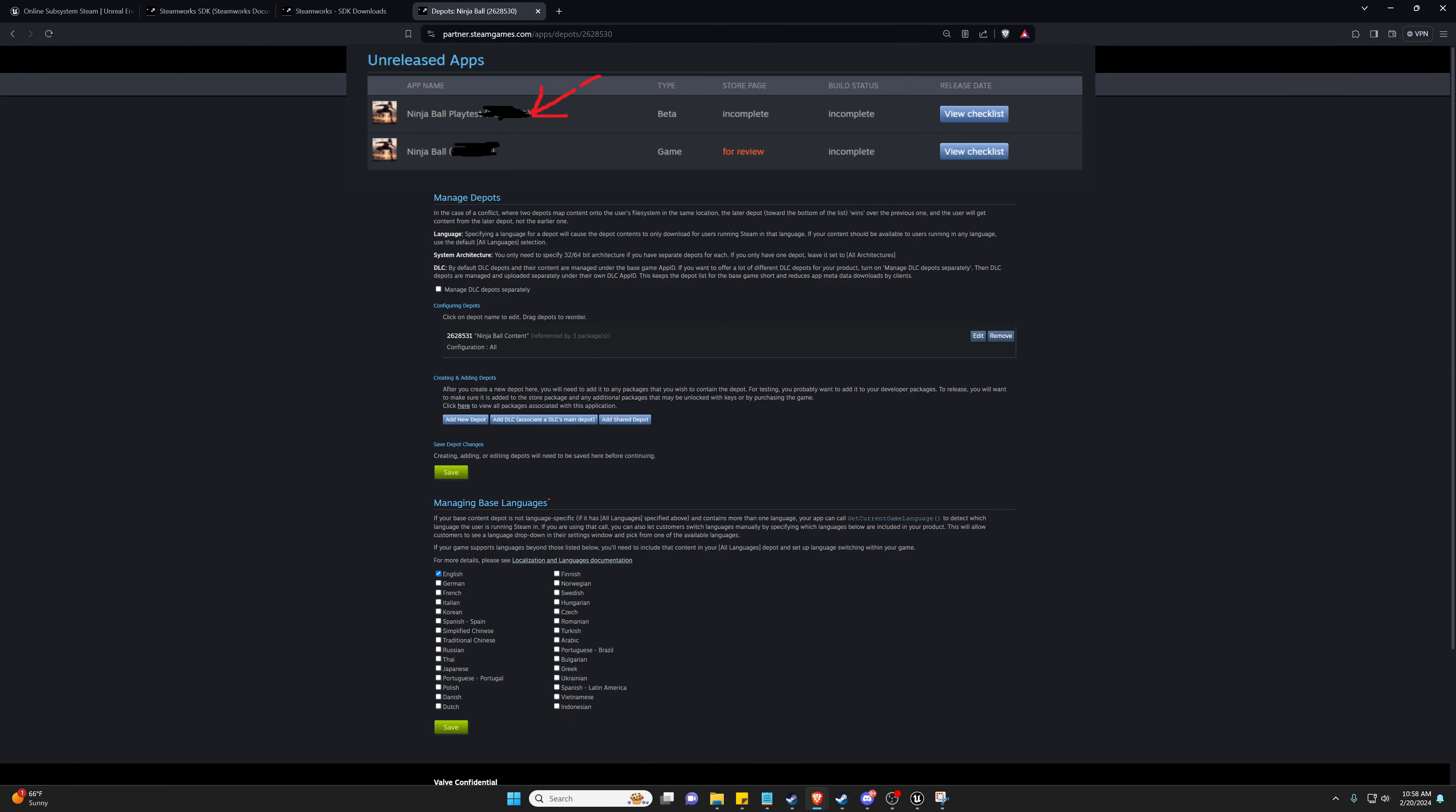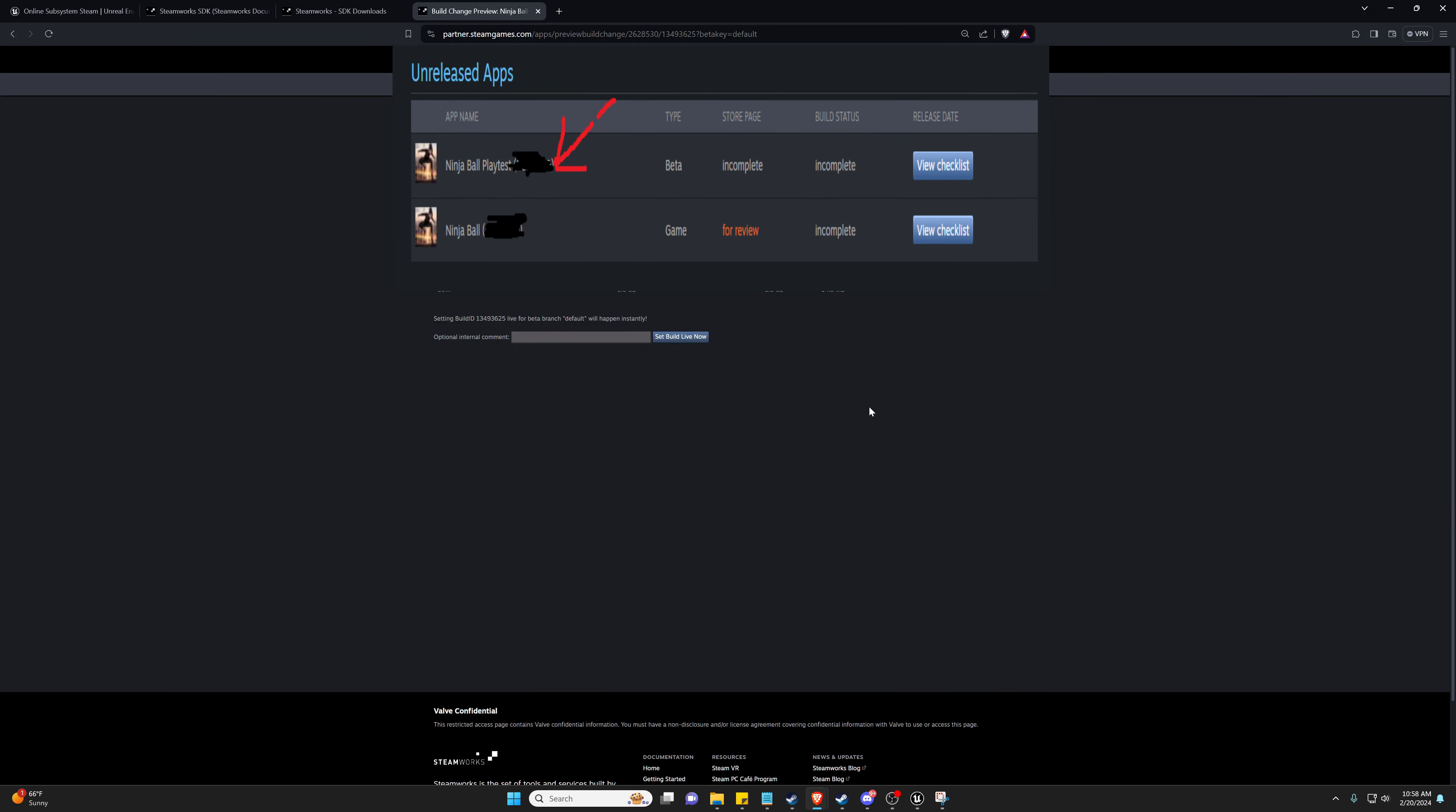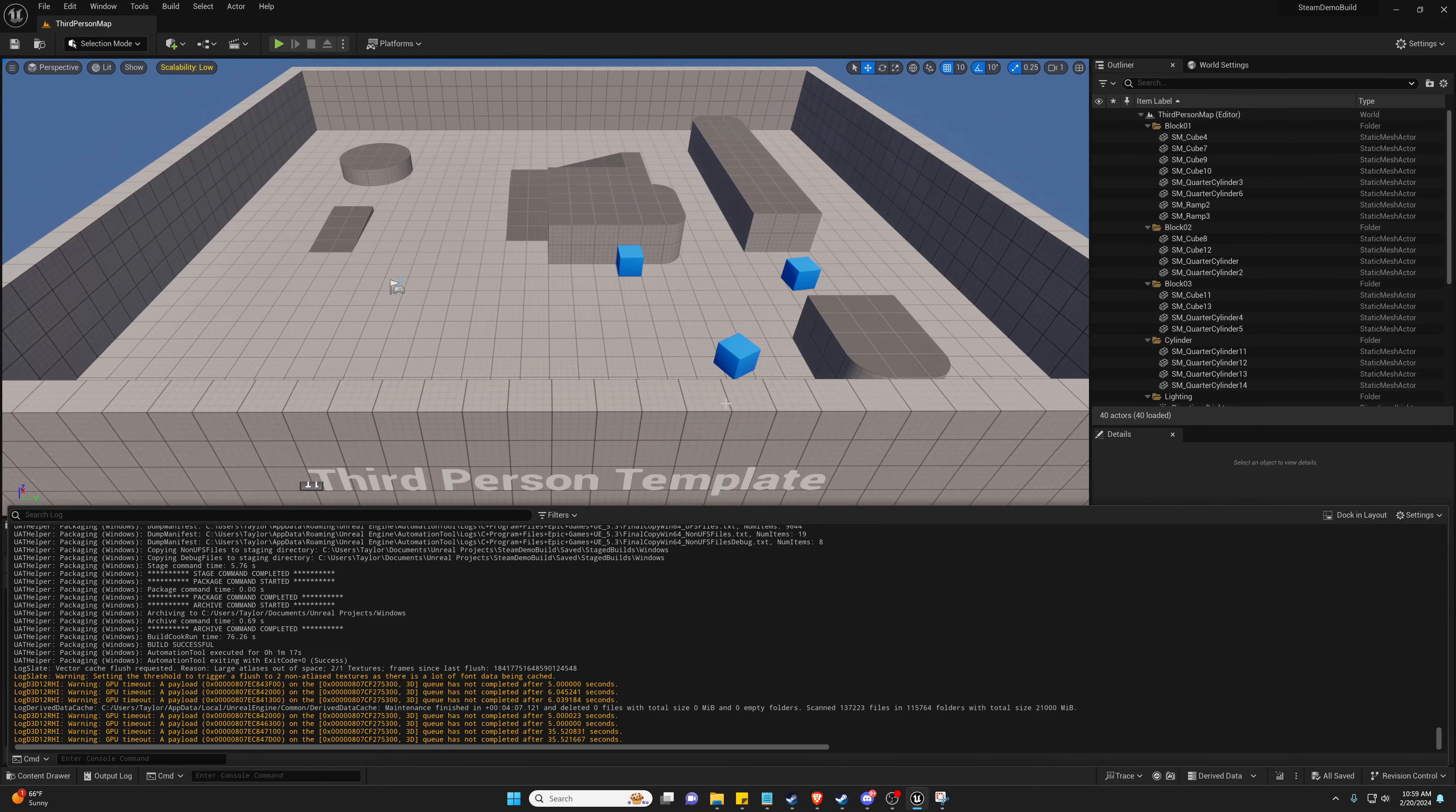Now once your upload completes, you will actually need to go to your Builds page and select your recently uploaded build. What you'll do is select the default app branch, select Preview Change, and set build live. Now that will send an update to Steam.